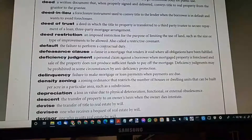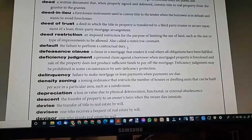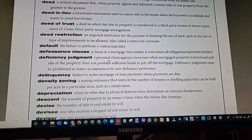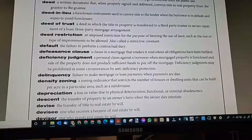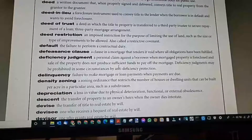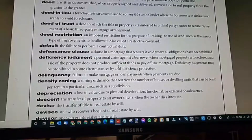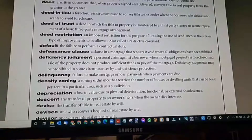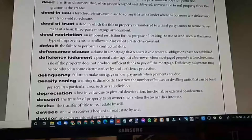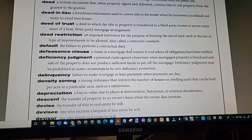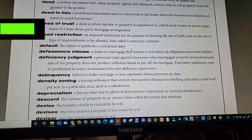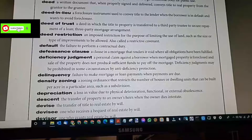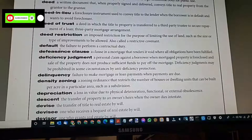Default: the failure to perform a contractual duty. This can occur in a contract between the principal and the broker, between the buyer and the seller, or between the landlord and the tenant. Both parties have to perform — they signed, and it ends at a certain date.